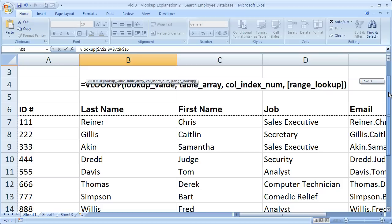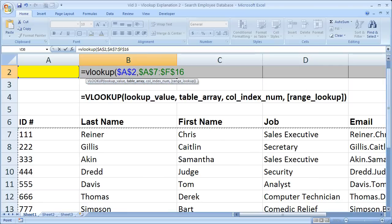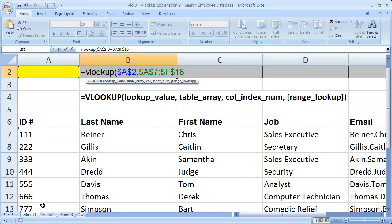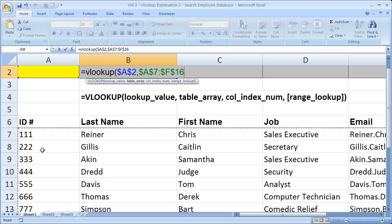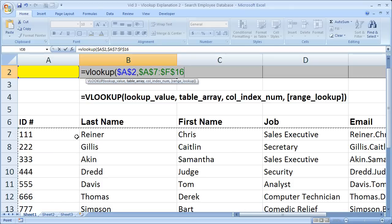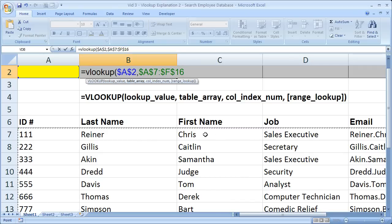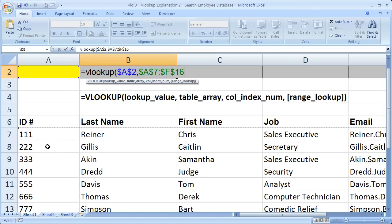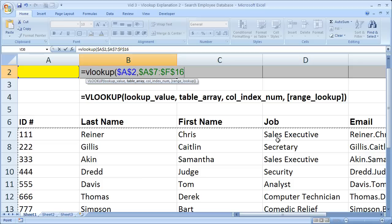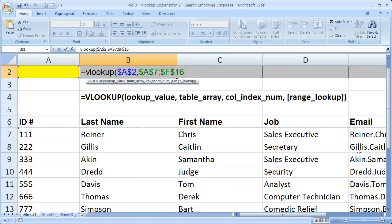So how the VLOOKUP works is it's going to take this lookup value from cell A2, and it's going to search the leftmost column of the table array for that lookup value. Then, when VLOOKUP finds that lookup value, say ID number 111, it's going to go to the right within the same row to return the data from one of these cells. So it takes the lookup value, searches in the left column, finds the value, then within that same row it's going to go to the right to return a value from one of the cells in the table array.